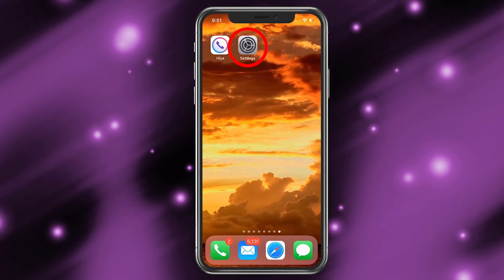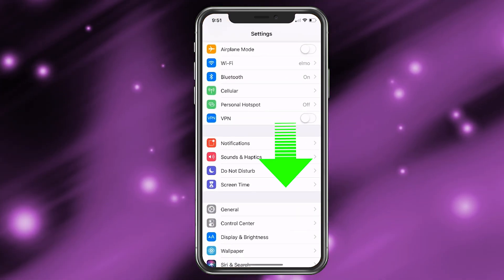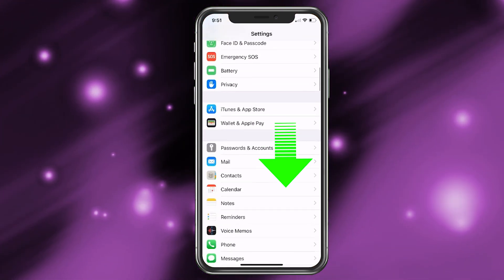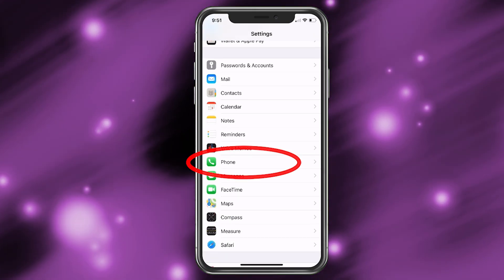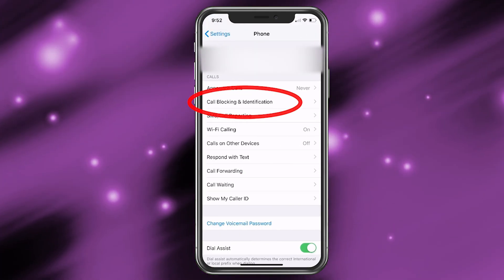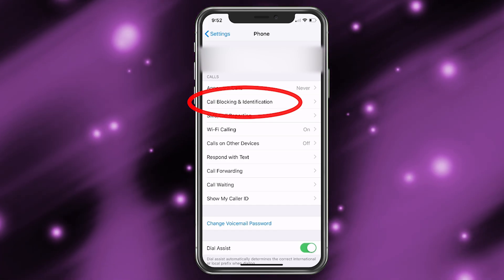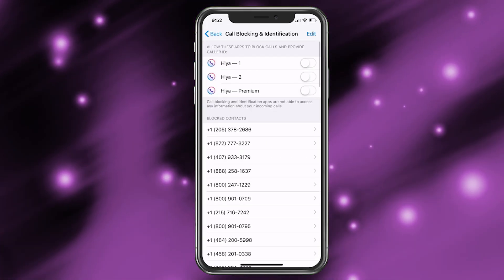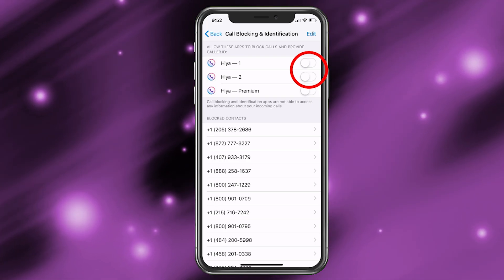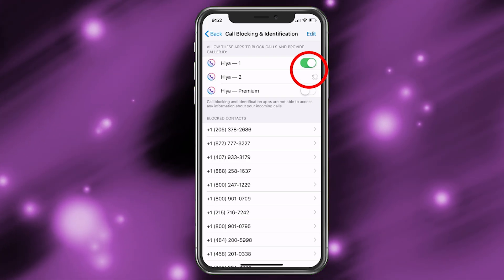Okay, so let's do what it said. Go ahead and choose Settings, then go to Phone. We're going to scroll down for Phone — there's Phone, we're going to choose that. And now we're going to go ahead and choose Call Blocking and Identification, tap on that, and then allow Haya 1 and then Haya 2.